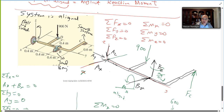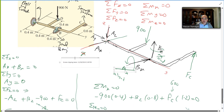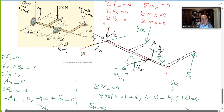For ΣFx: AX + BX = 0. For ΣFy: AY = 0, since there are no other forces in Y. For ΣFz: −AZ − 900 + BZ + FC = 0.